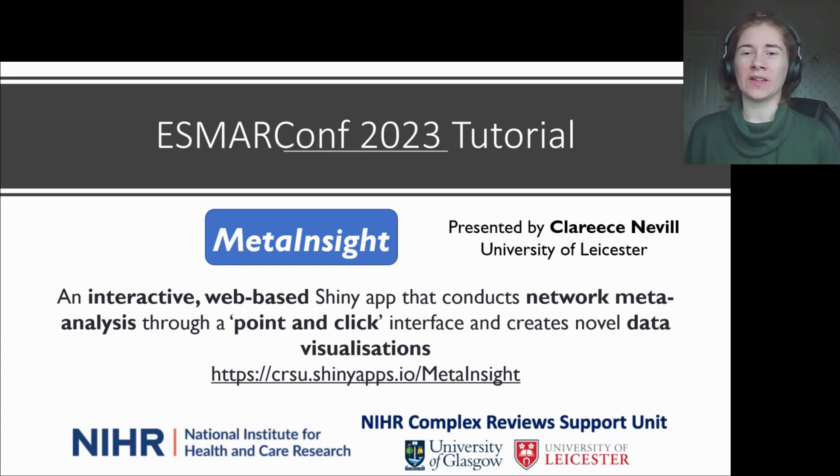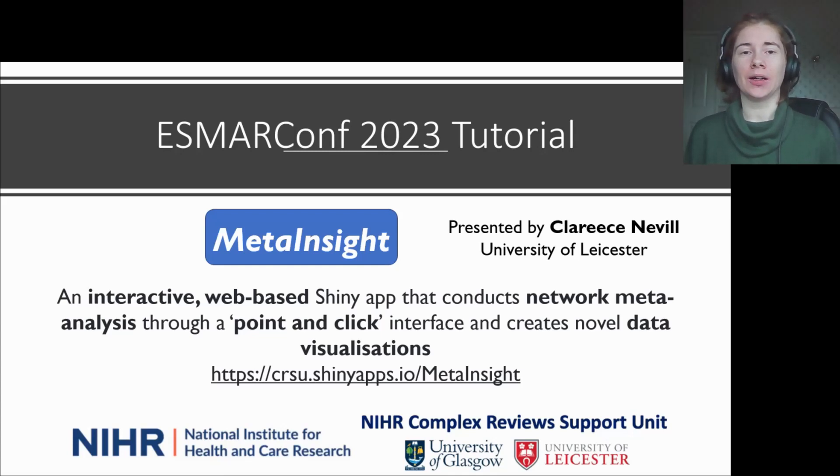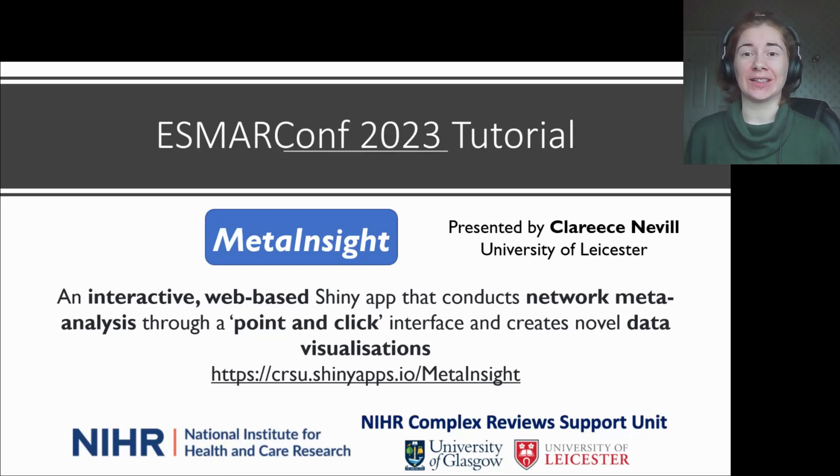Hello, I'm Clarice Neville, based at the University of Leicester in the UK, and in this tutorial I'll be introducing MetaInsight, an interactive web-based app for conducting network meta-analysis.